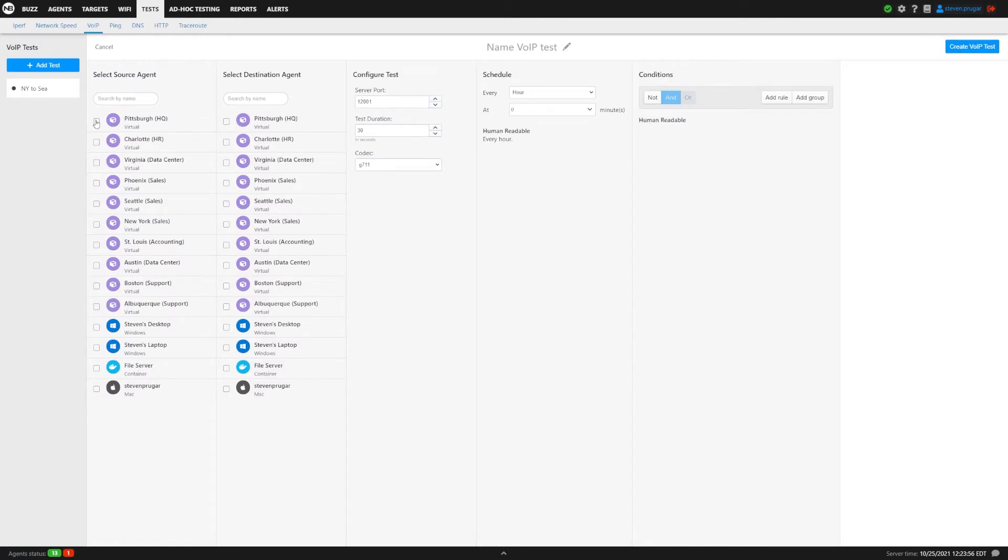This is an agent-to-agent test. We'll do Pittsburgh to Albuquerque and we'll call this PGH to ABQ so I can identify which test this is.